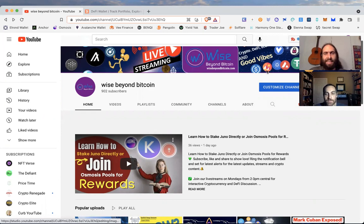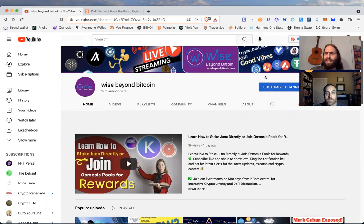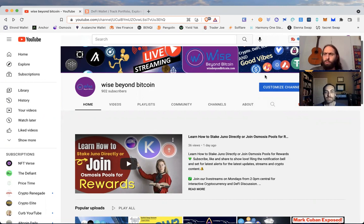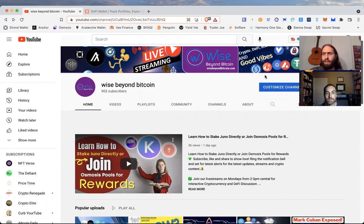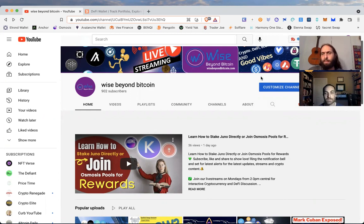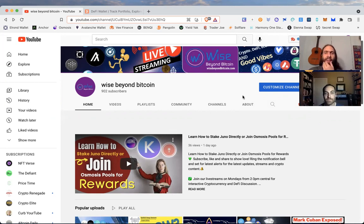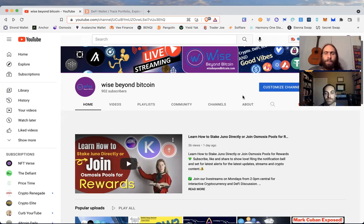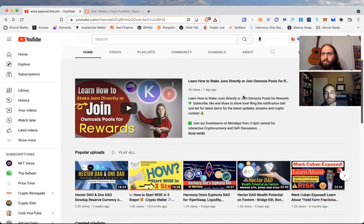And today we have something for education, something for analysis, and to help you scope out opportunities for yourself. Exactly, that's right.